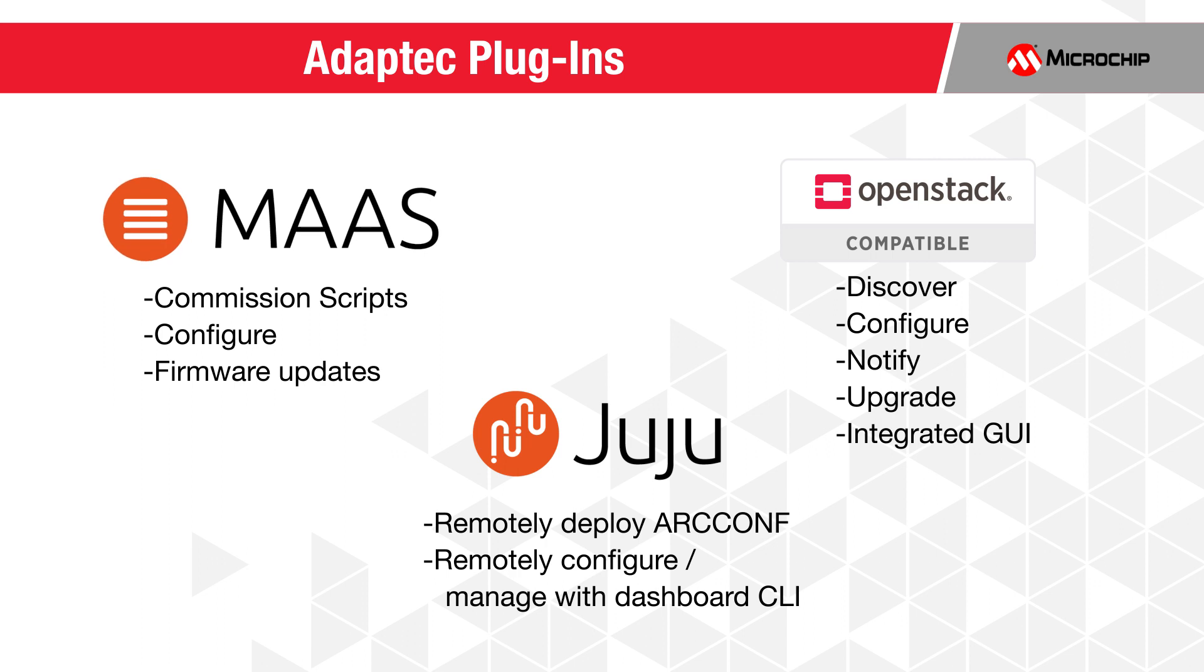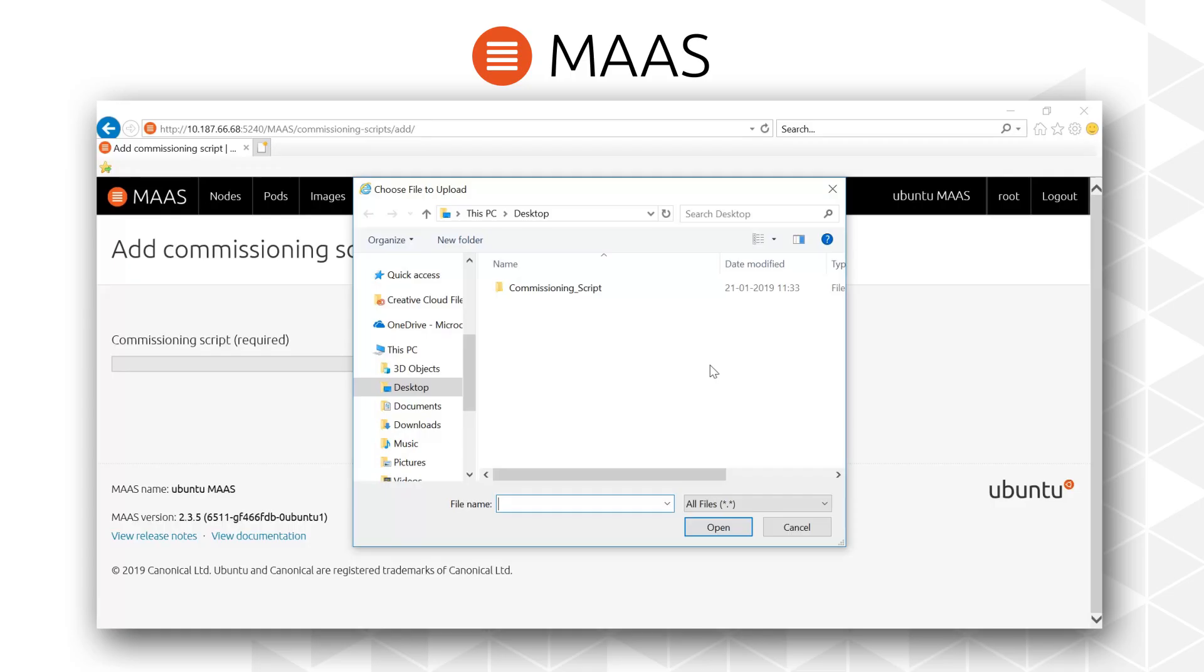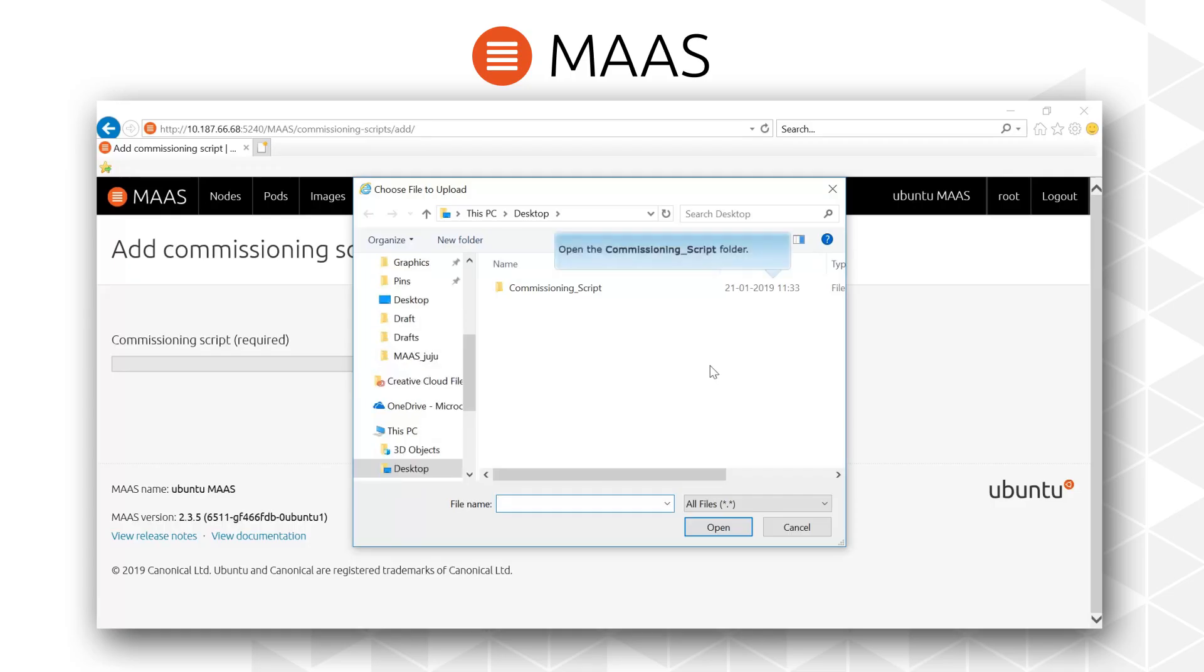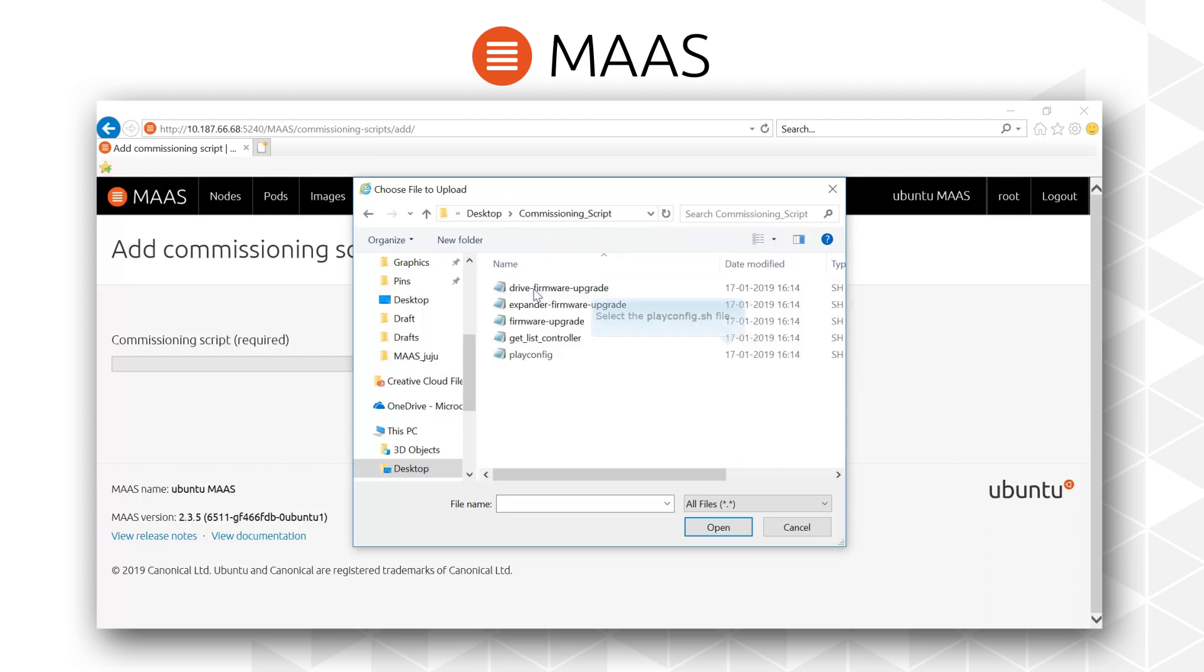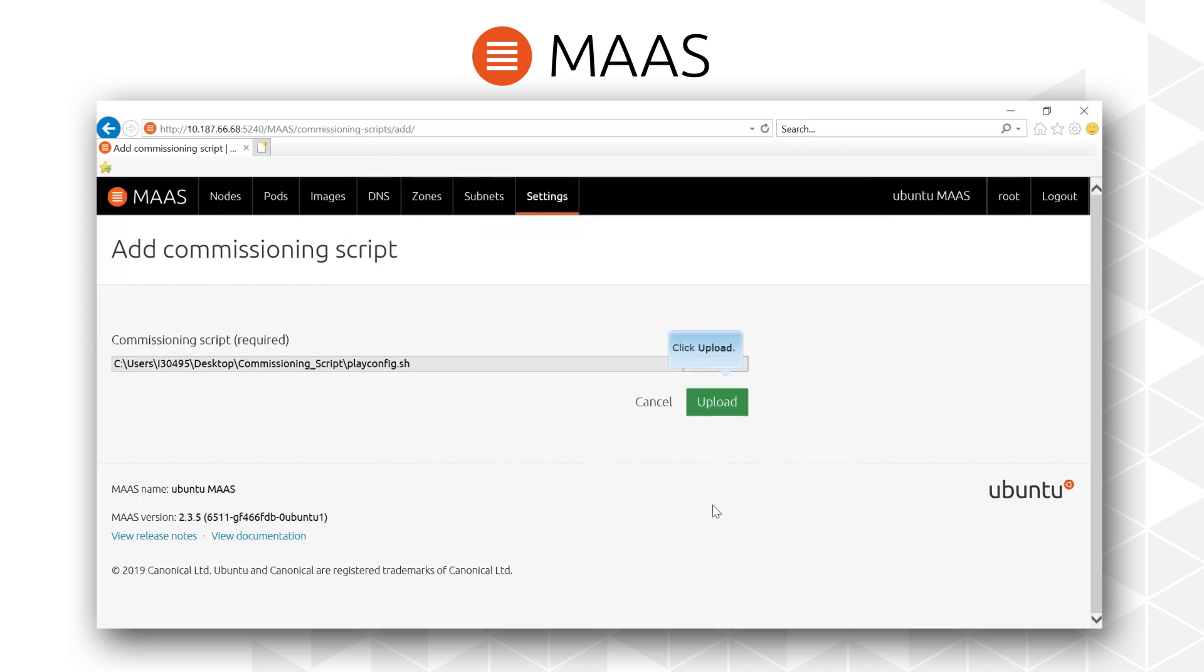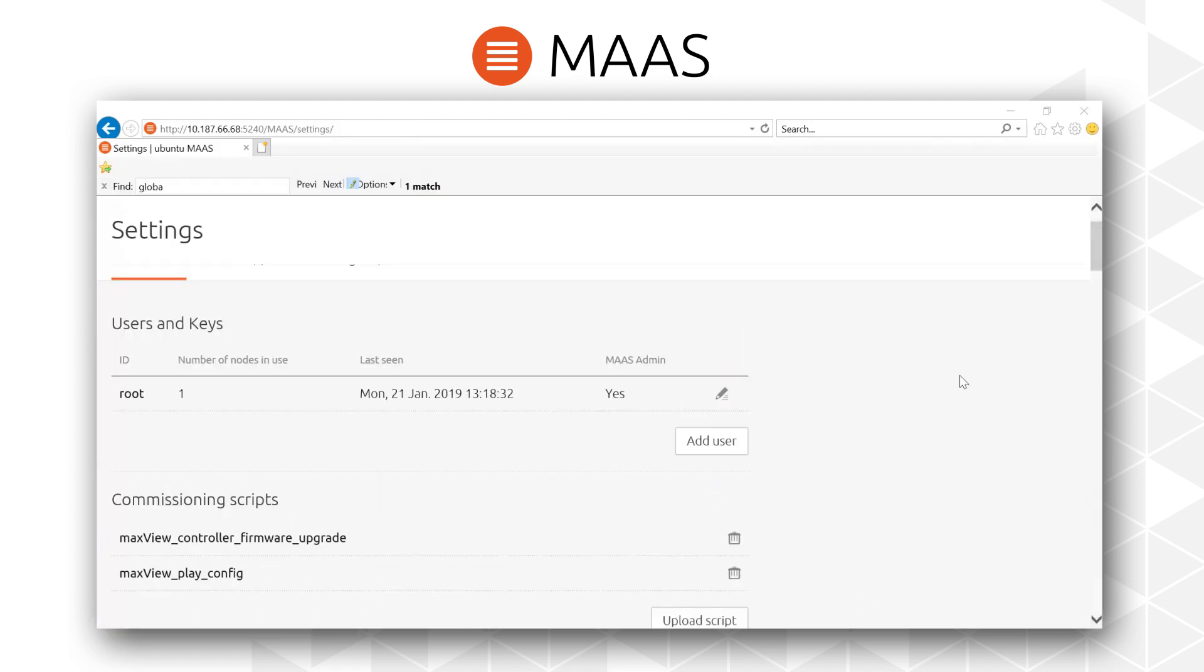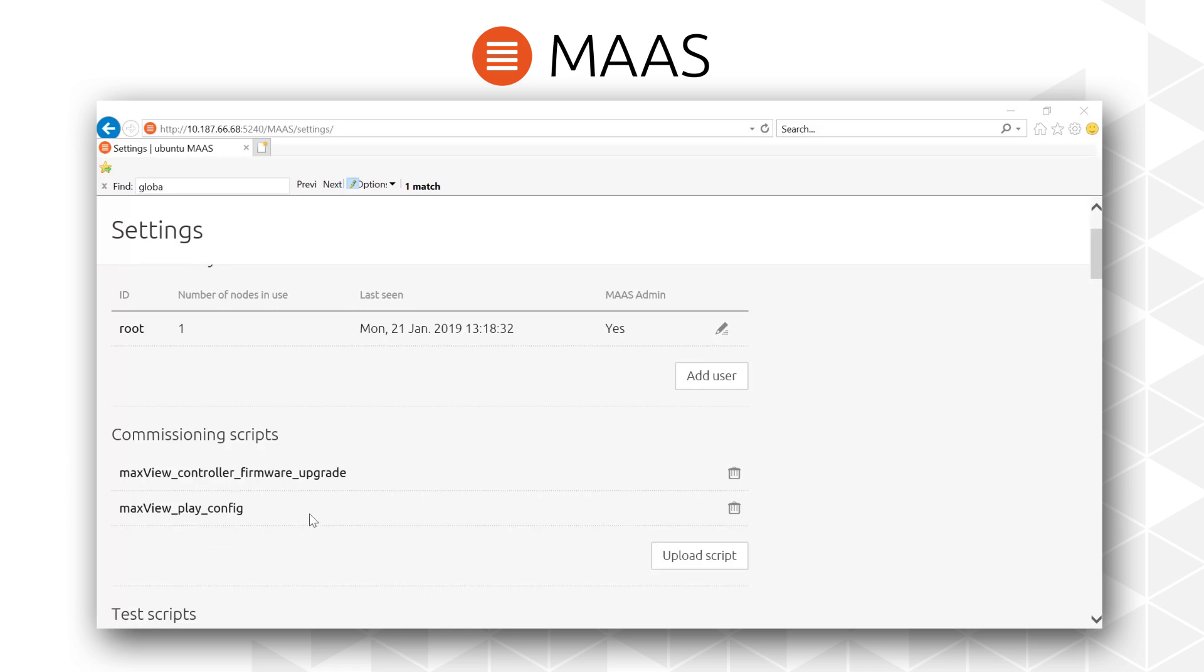MAAS allows users to treat physical servers like virtual machines or instances in the cloud. Rather than having to manage each server individually, MAAS turns the bare metal into an elastic cloud-like resource.